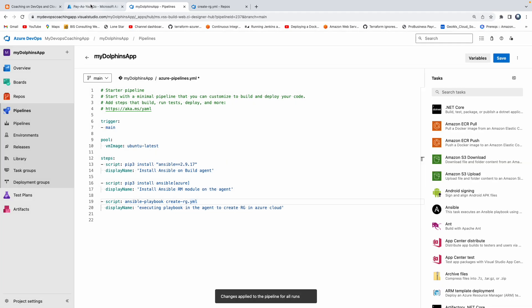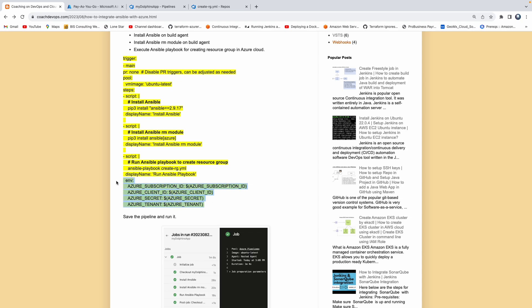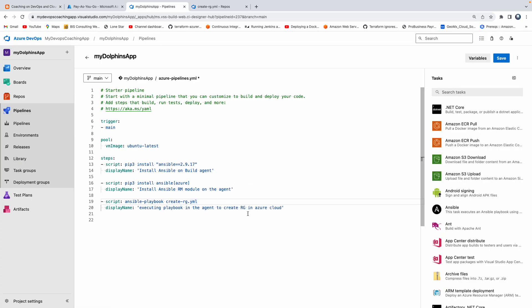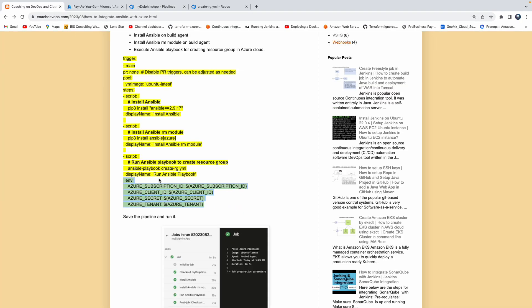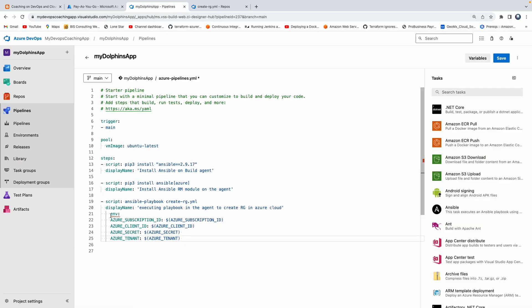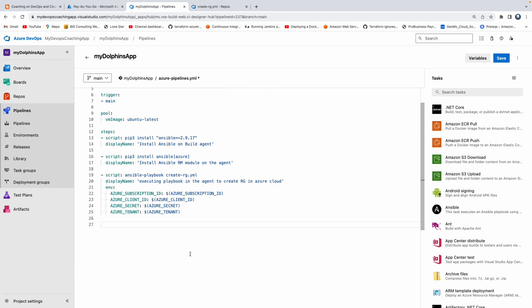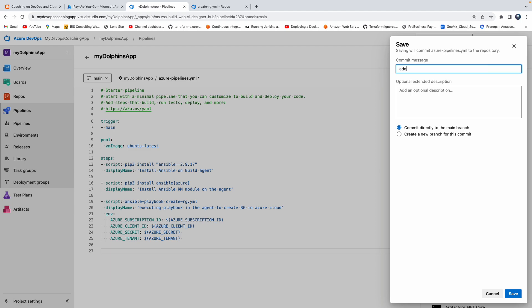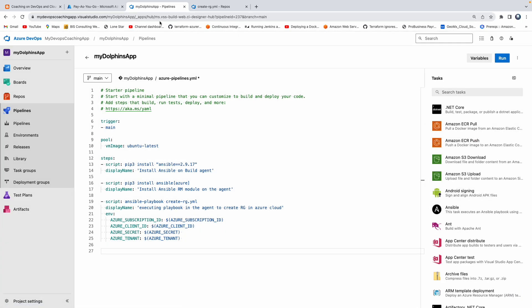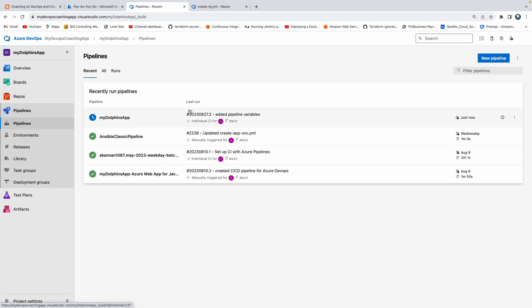Then we need to use those variables in the pipeline code. Make sure the syntax is all good. So I'm going to click on Save and add the commit message: added pipeline variables. Click on Save. As soon as I save, the pipeline is going to run, and we can verify that over here.